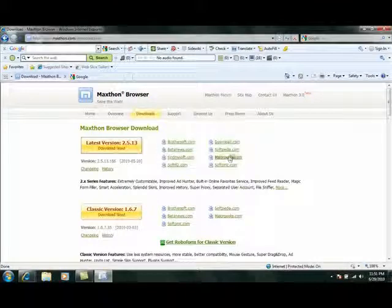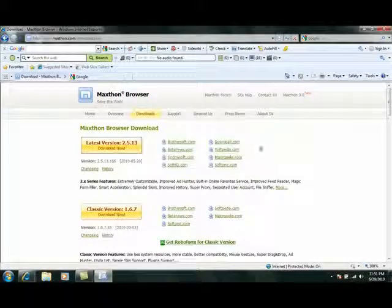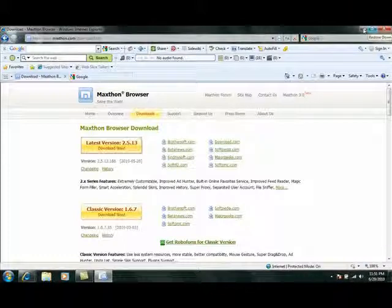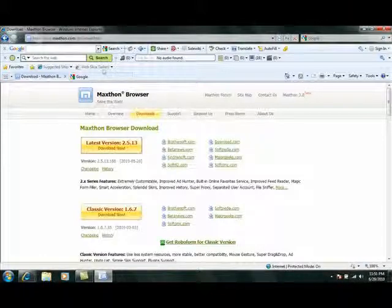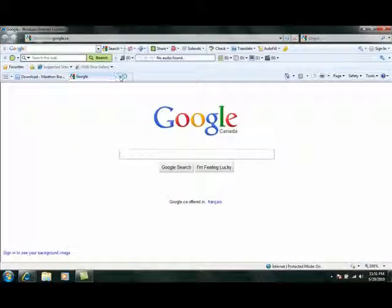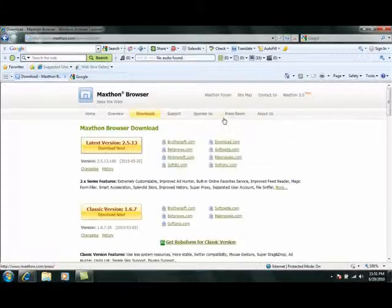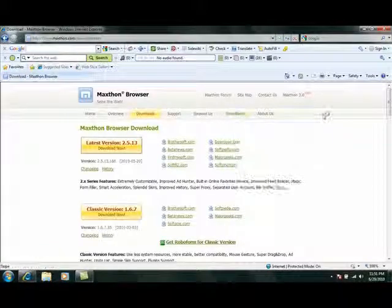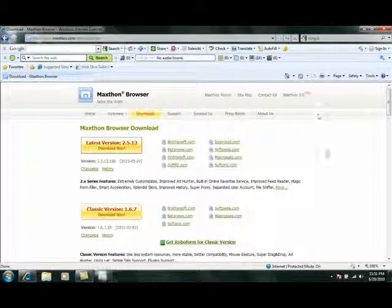When it finishes, it'll come off the screen. At that point, you can close your browser or minimize. I'm just going to close this tab here.